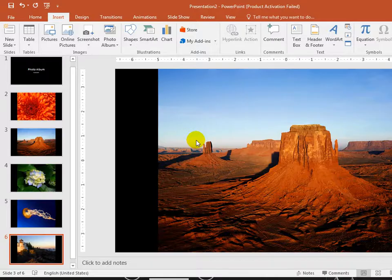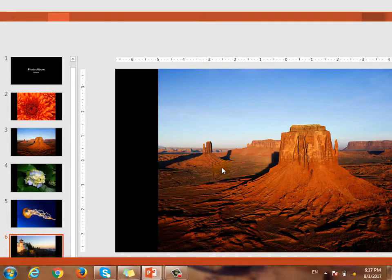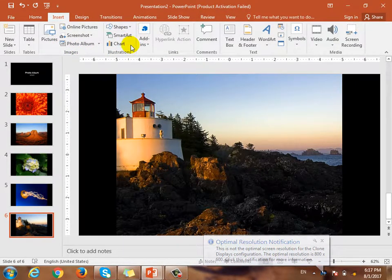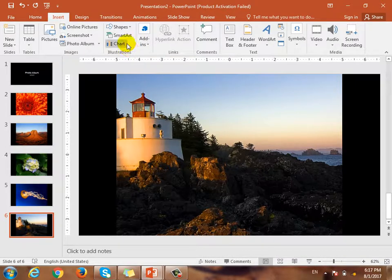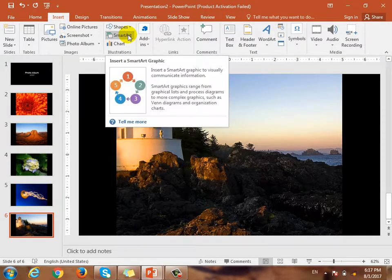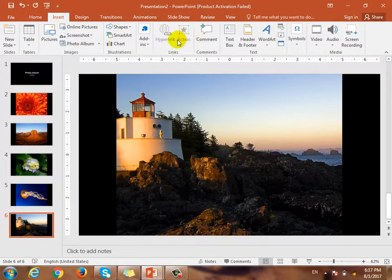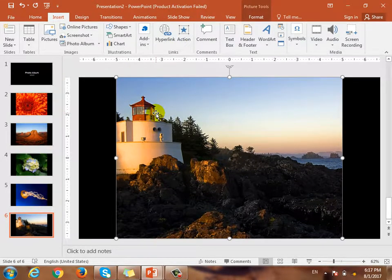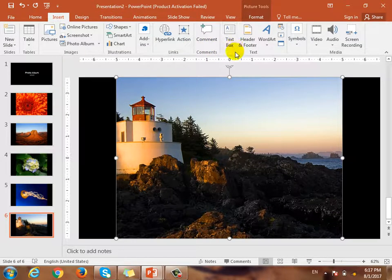There is a chart — a graphical presentation of the data and the organization. There is a hyperlink of action. There is an action, there is a transition, comment, text box, header, footer, word art, auto text, symbol, video.